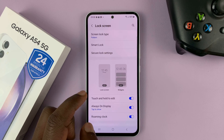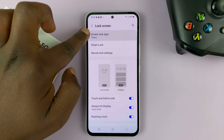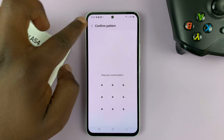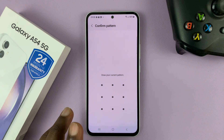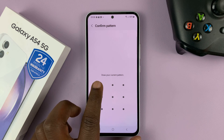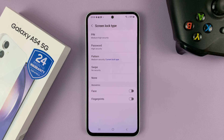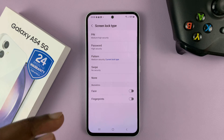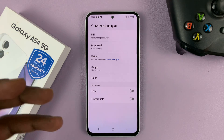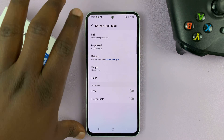Tap on Lock Screen and then tap on Screen Lock Type at the top, and then enter your current lock screen pattern. As soon as you enter it, it's going to allow you to get into the lock screen type settings.